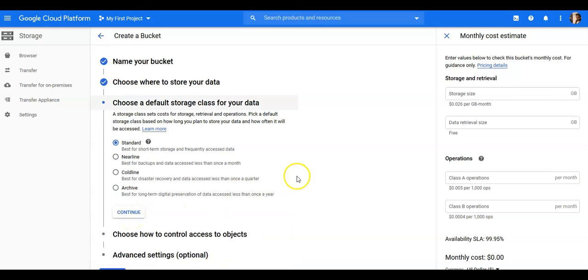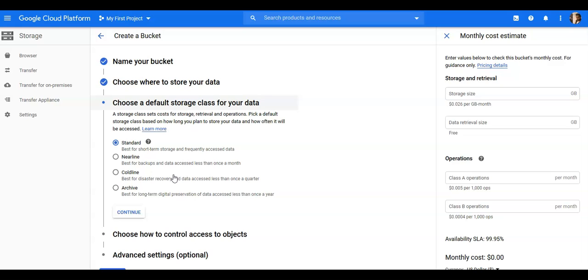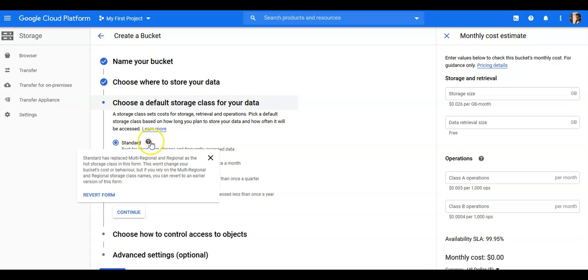It says the default storage class for your data. A storage class sets cost for storage, retrieval, and operation. So lower the class of your storage, lower the cost, and if you would go for the higher storage, you would pay accordingly.